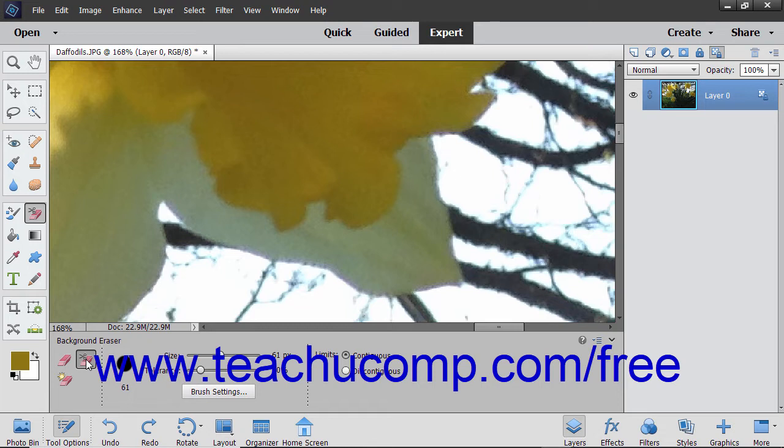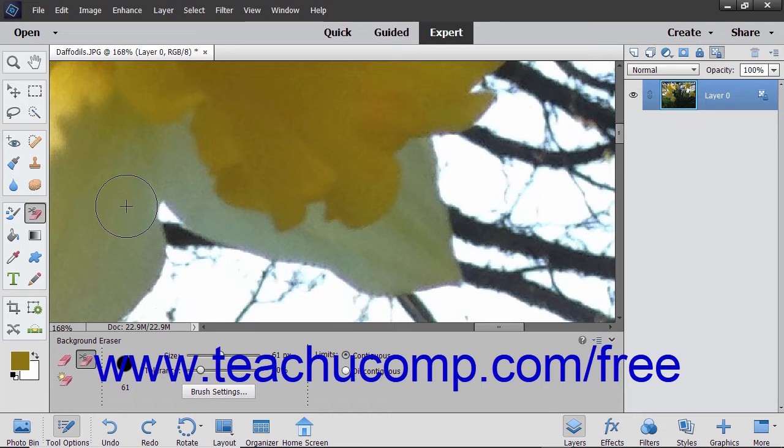You use the settings of this tool to adjust the range of transparency and the sharpness of the boundaries. This tool will sample the color in the center of the brush, or the hot spot, and then erase that color wherever else it may appear within the brush.